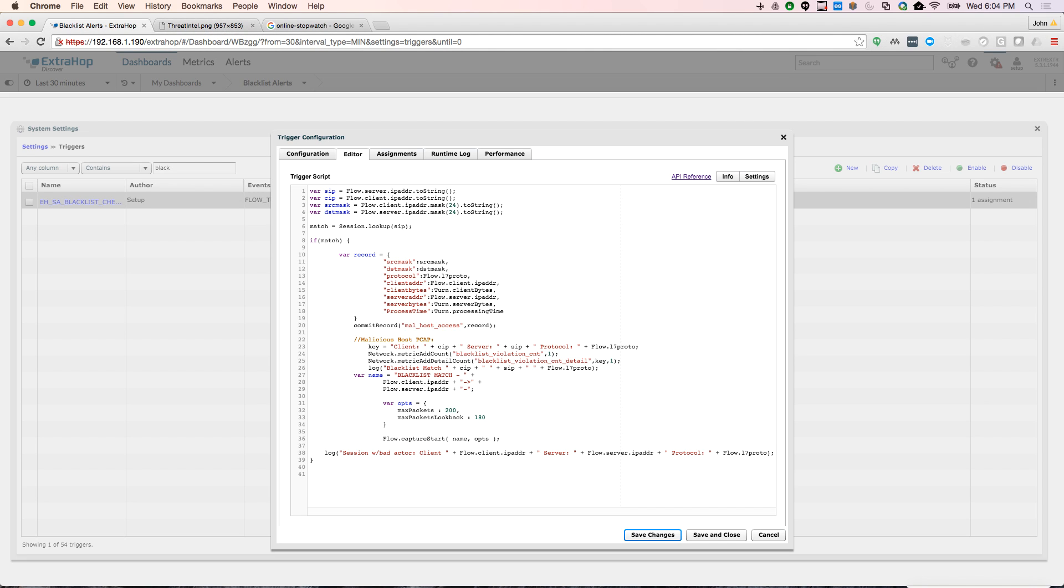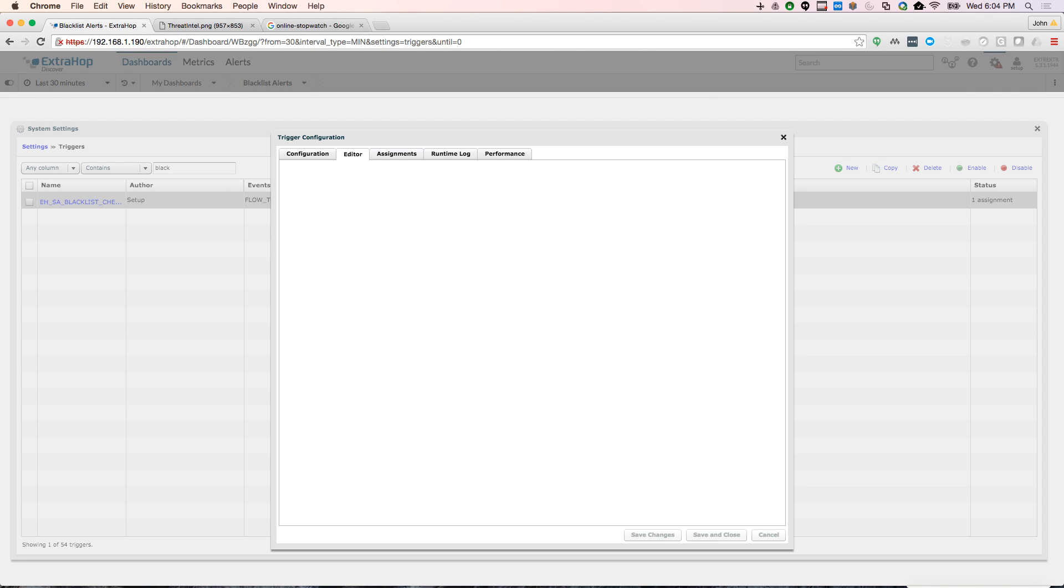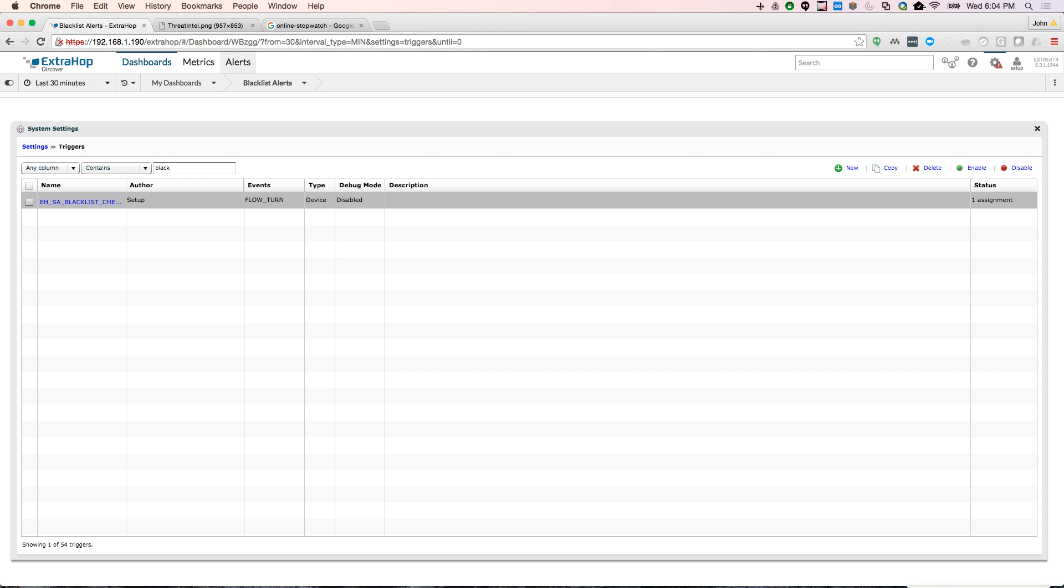But also I'm doing a precision packet capture. So you actually have a PCAP file of the actual connection to the bad actor. So real quickly, let's go see if we have a PCAP file.